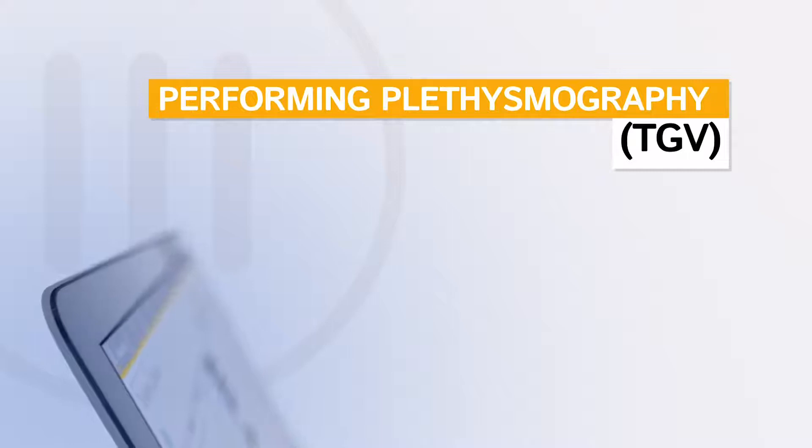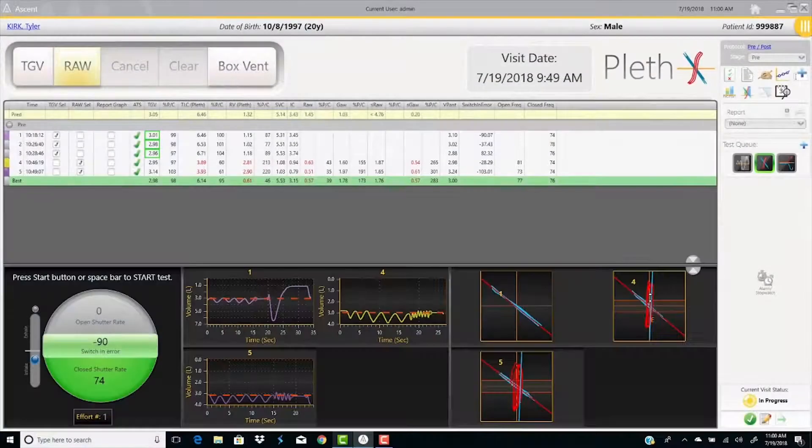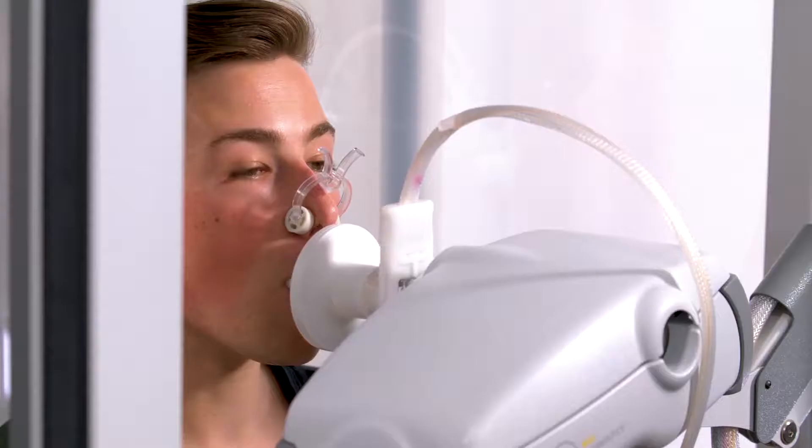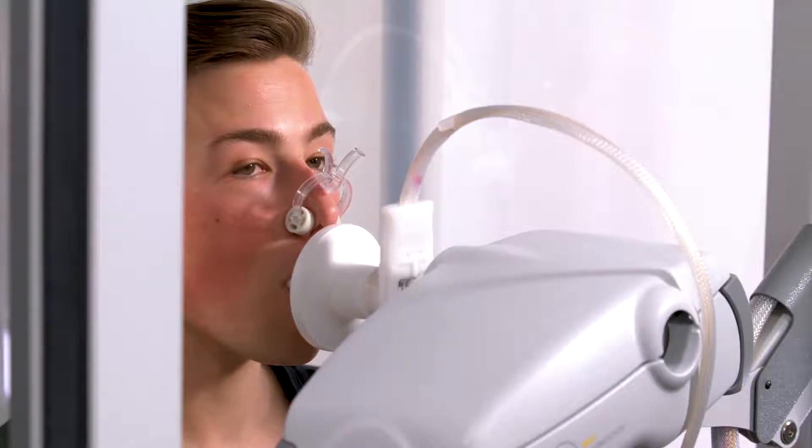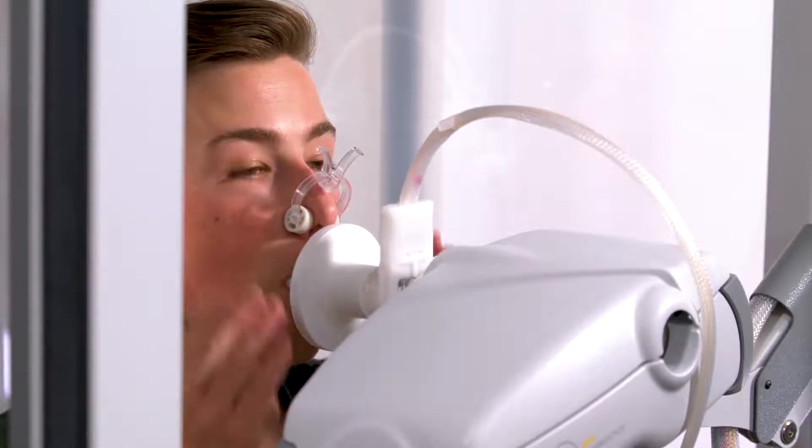Plethysmography. Have the patient sit in the box, attach the nose clip, and put hands on cheeks.